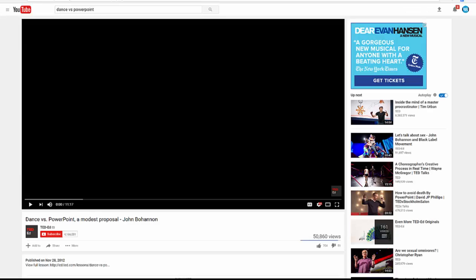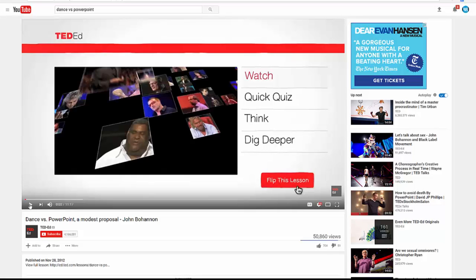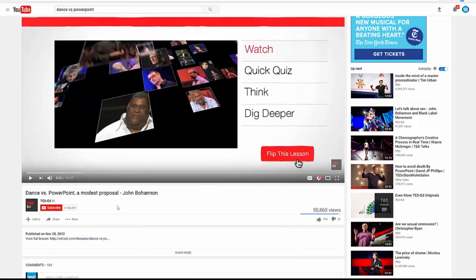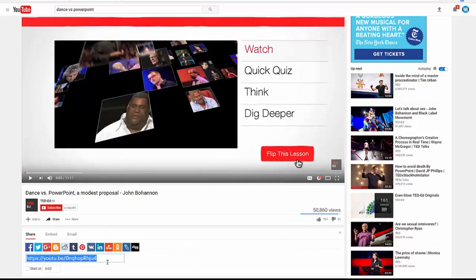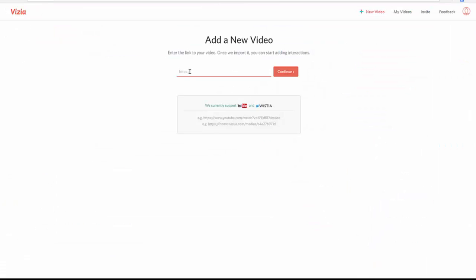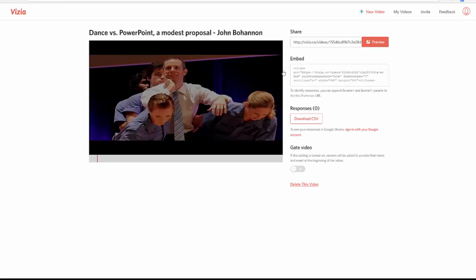I've already chosen one of my very favorites, which is 'Dance vs. PowerPoint' — a great presentation. I highly recommend watching it sometime when you have the chance. I'm going to go down to share, copy and paste to grab the link, then come over here to Vizia, put in the link, and click continue. And then I have my video and I'm ready to go.